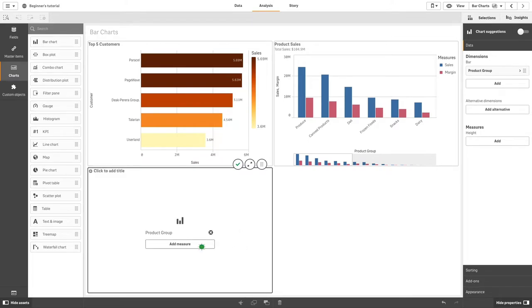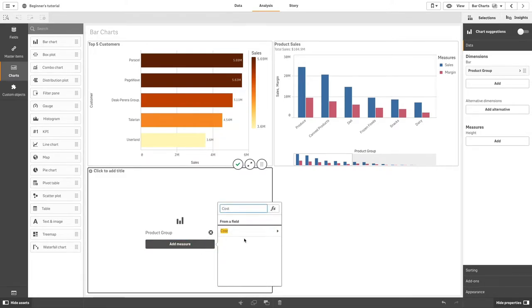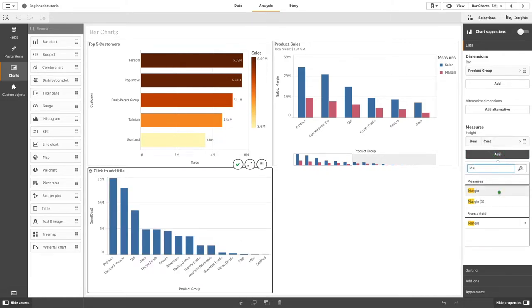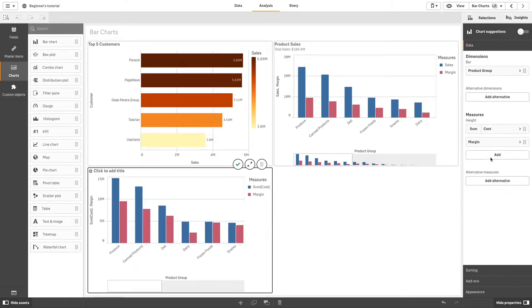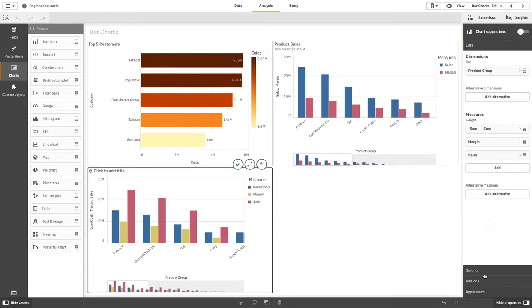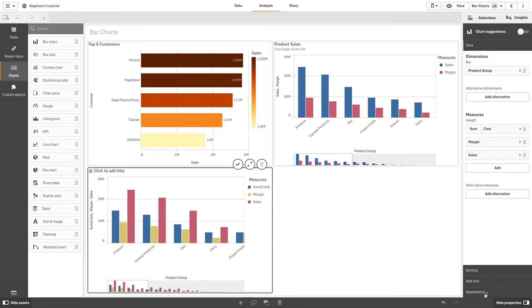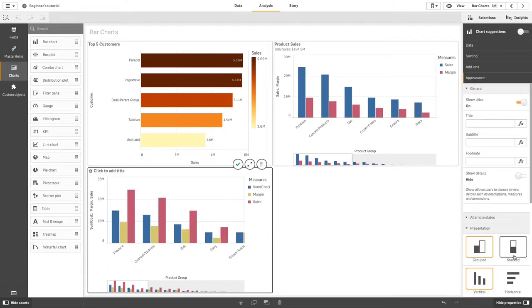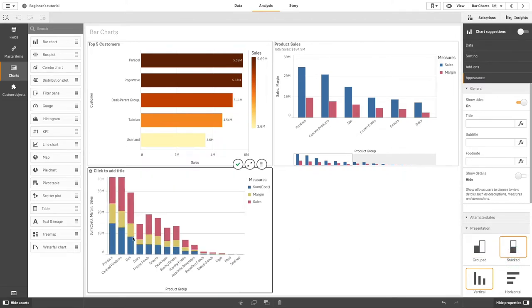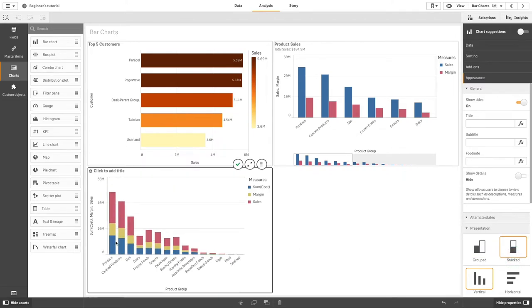In this example, we are going to add three measures to the bar chart. We will select the stacked option to make the visualization easier to understand.